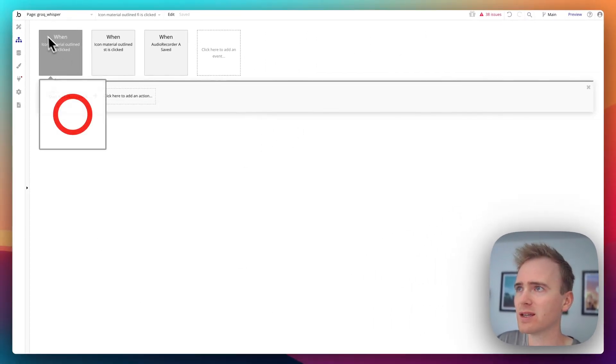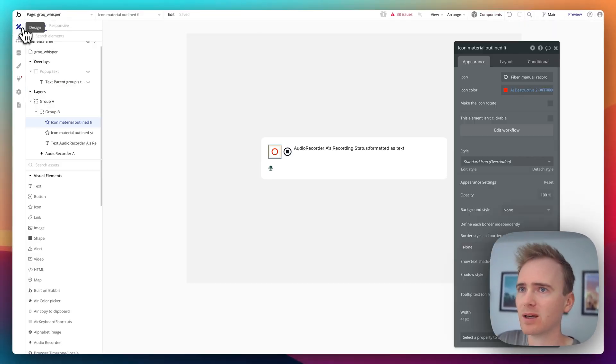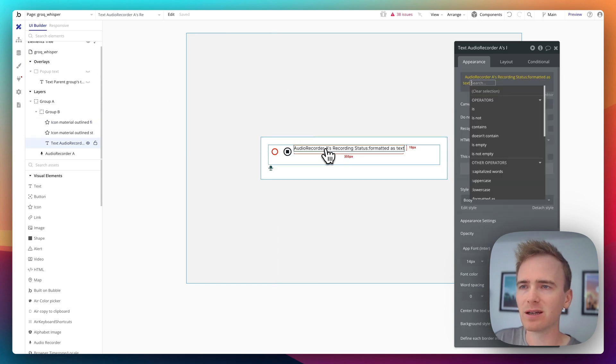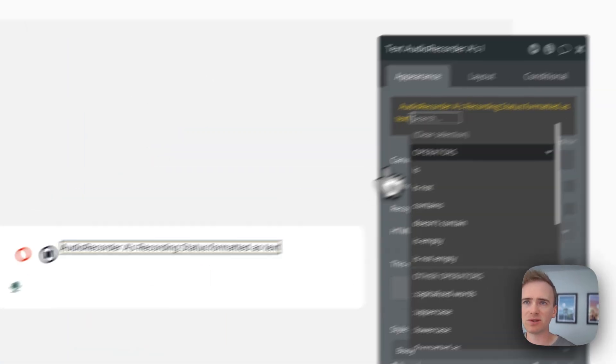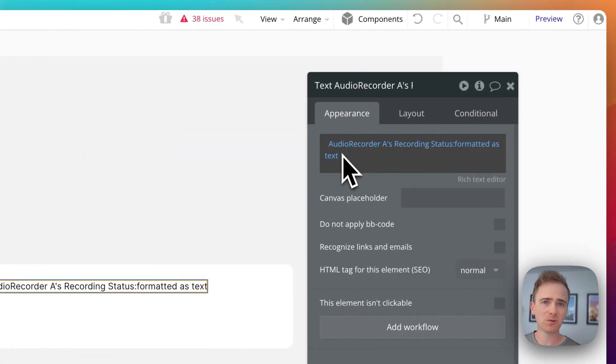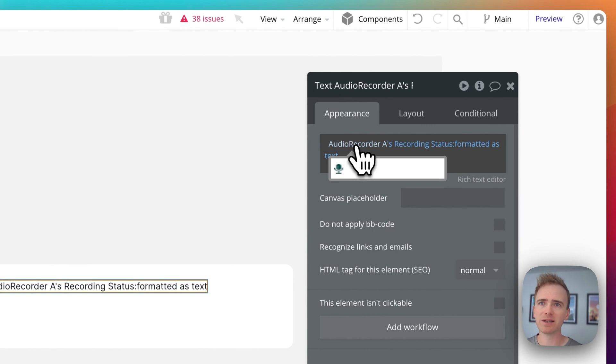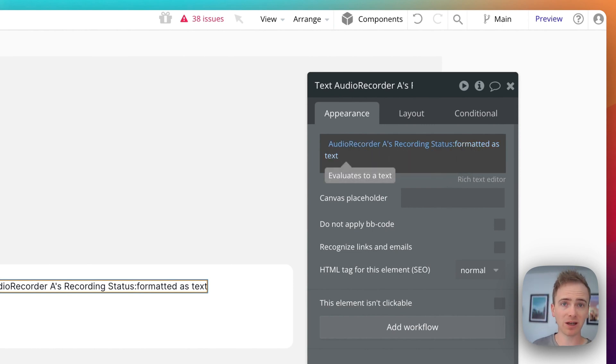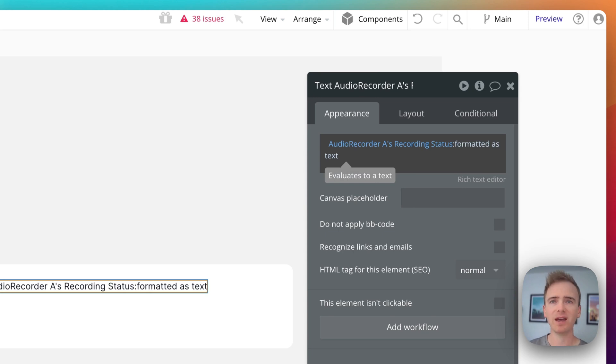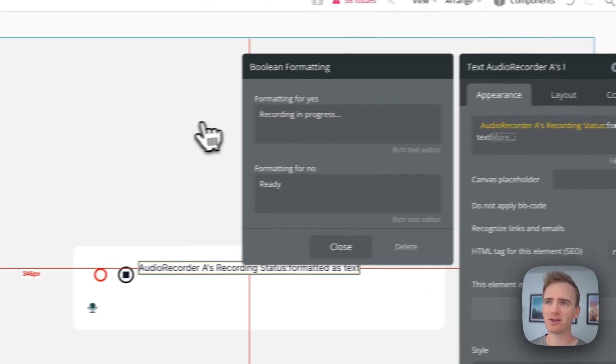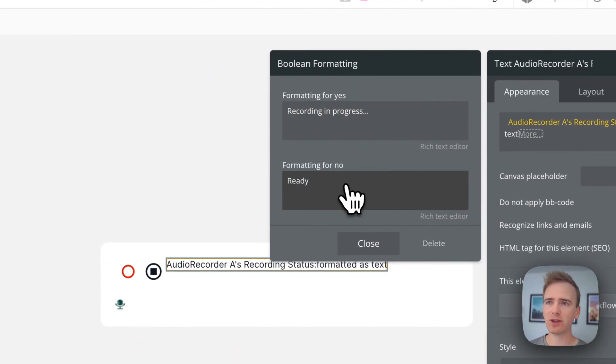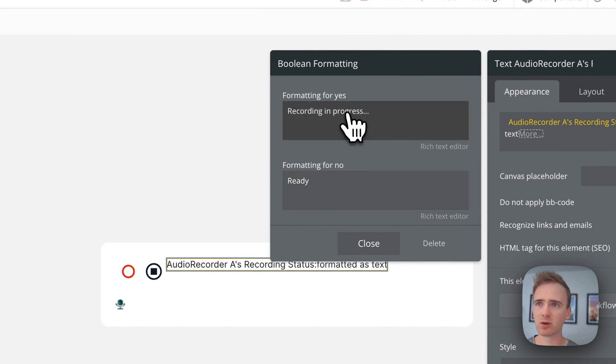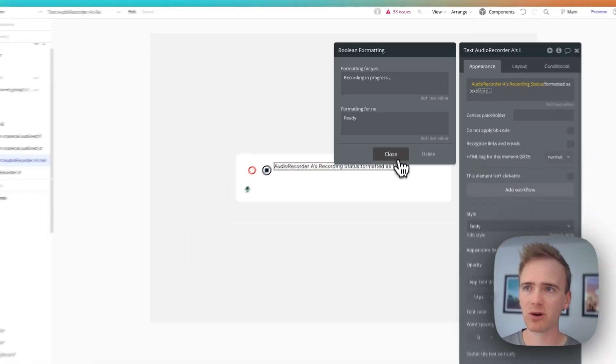So then it's recording. And also what I've done is I've tapped into a state in the Audio Recorder. So I've just got a text label here. And I say Audio Recorder is a recording status. And that will return a yes or a no, a yes if it's recording. And so I turn that into, if it's a no, I'm writing the text ready. If it's a yes, I'm saying recording in progress.